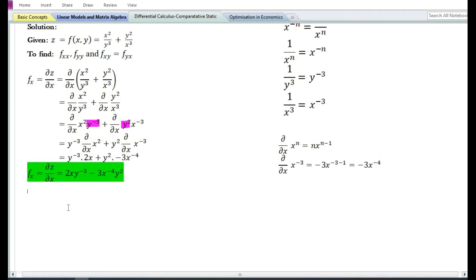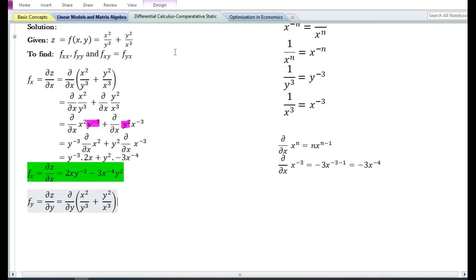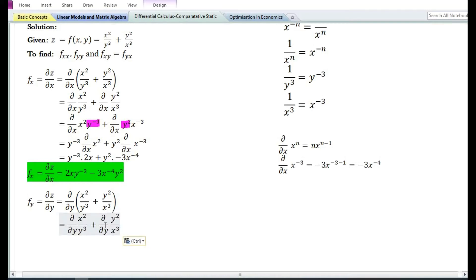Let us now find the first order partial derivative with respect to y. The first order partial derivative with respect to y is denoted by f subscript y or ∂z/∂y, which is equal to the partial derivative with respect to y of x square by y cube plus y square by x cube. Using the sum and difference rule, this equals the partial derivative with respect to y of the first term plus the partial derivative with respect to y of the second term.